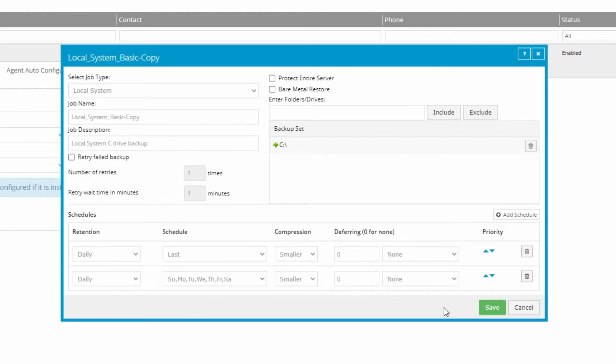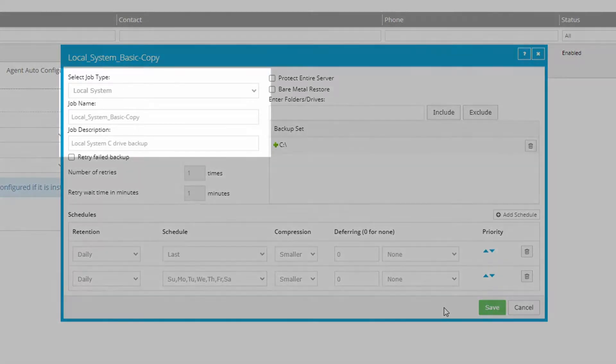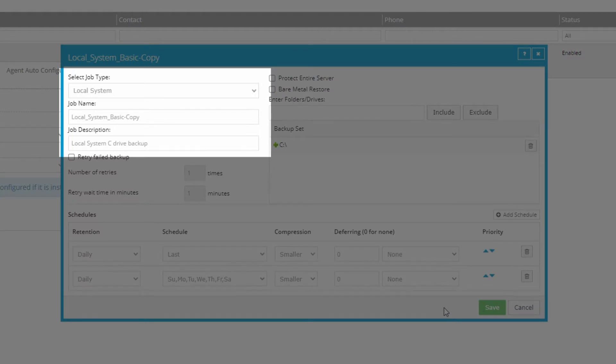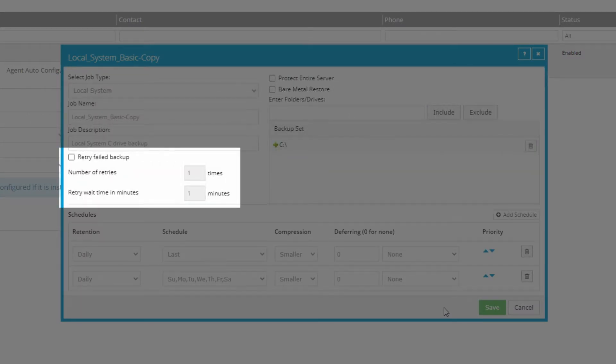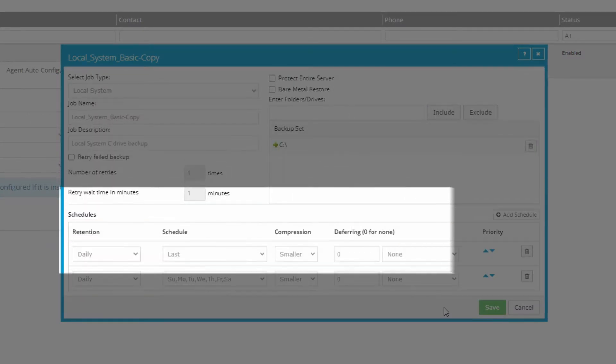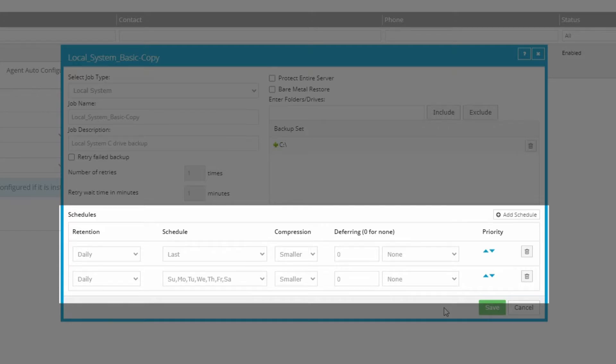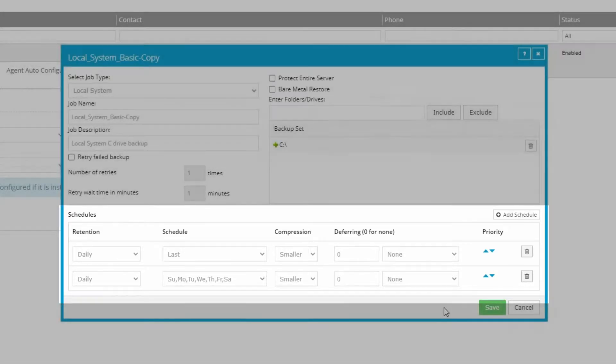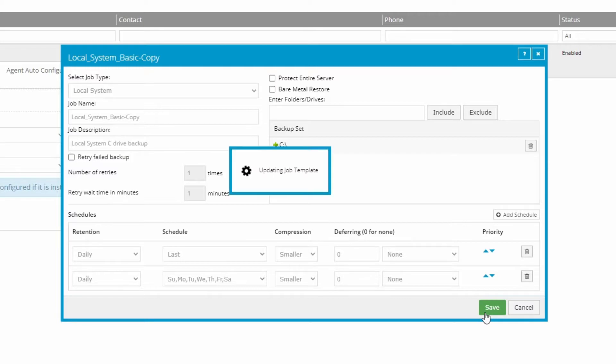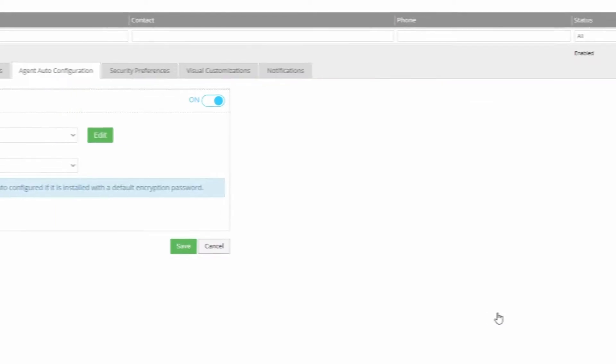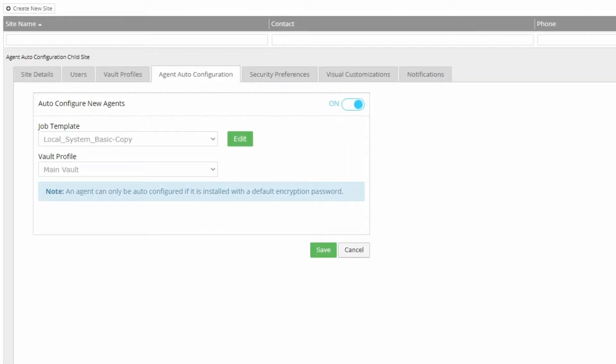In this new template, you can edit all the options to your preference, including the name and description, what to protect, retry options, and retention settings. We'll go into more detail about each of these fields later in the video when we show other types of customers how to create job templates from scratch. To set your template, just click Save, and Auto Job Configuration is now set for this child site.